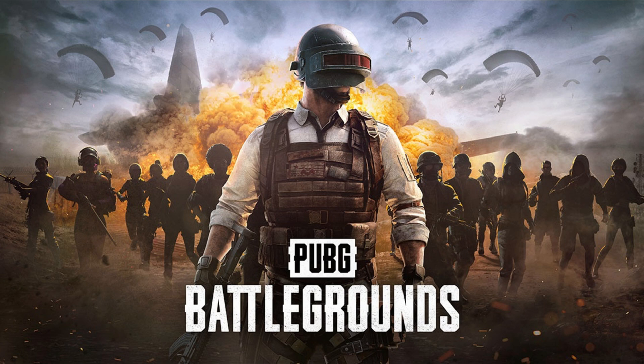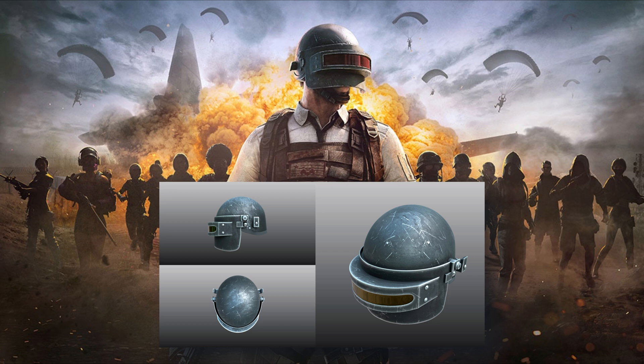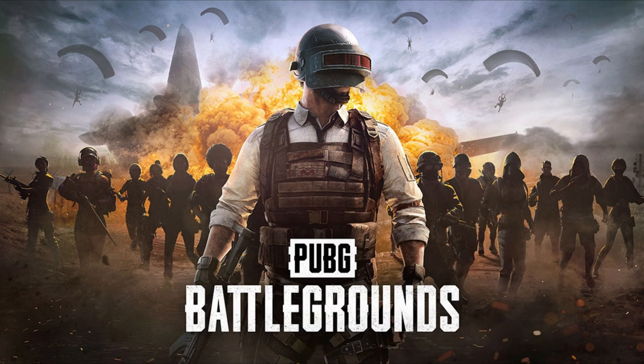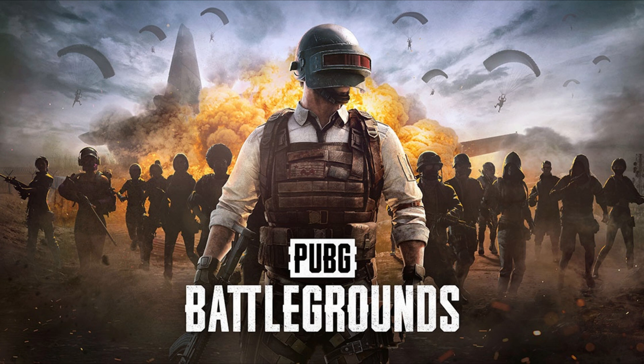That's going to be modeling, UV-ing, texturing, lighting, rigging and whatnot of the Spetsnaz helmet. It's a helmet that can be found in a game called PUBG, level 3 to be exact. This is the model that I created. I got some emails saying hey, can you do a tutorial on it, so that's what we're going to do right now.